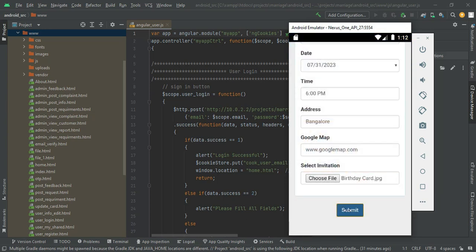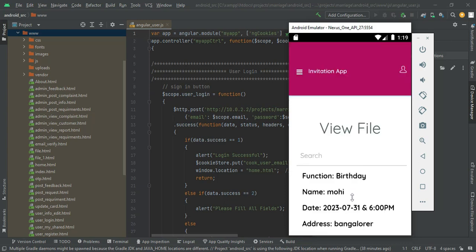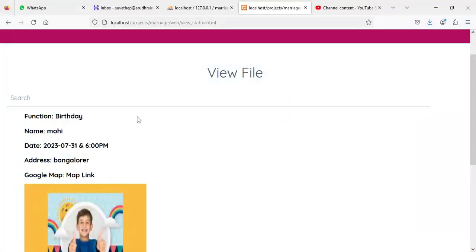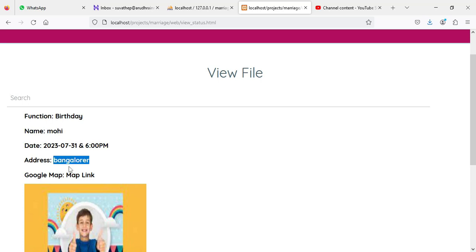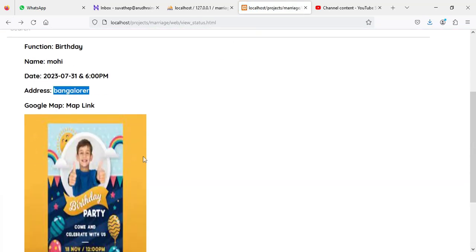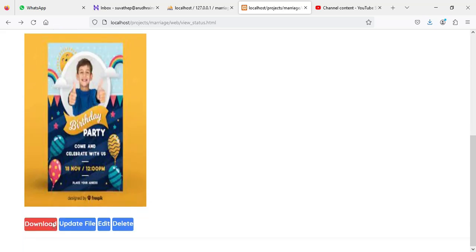Once created, you can view the files by clicking view files. You can view the details including name, date, invitation card images. If you want to download the image, you can download it. If you want to update, edit, or delete the file, those options are also available.